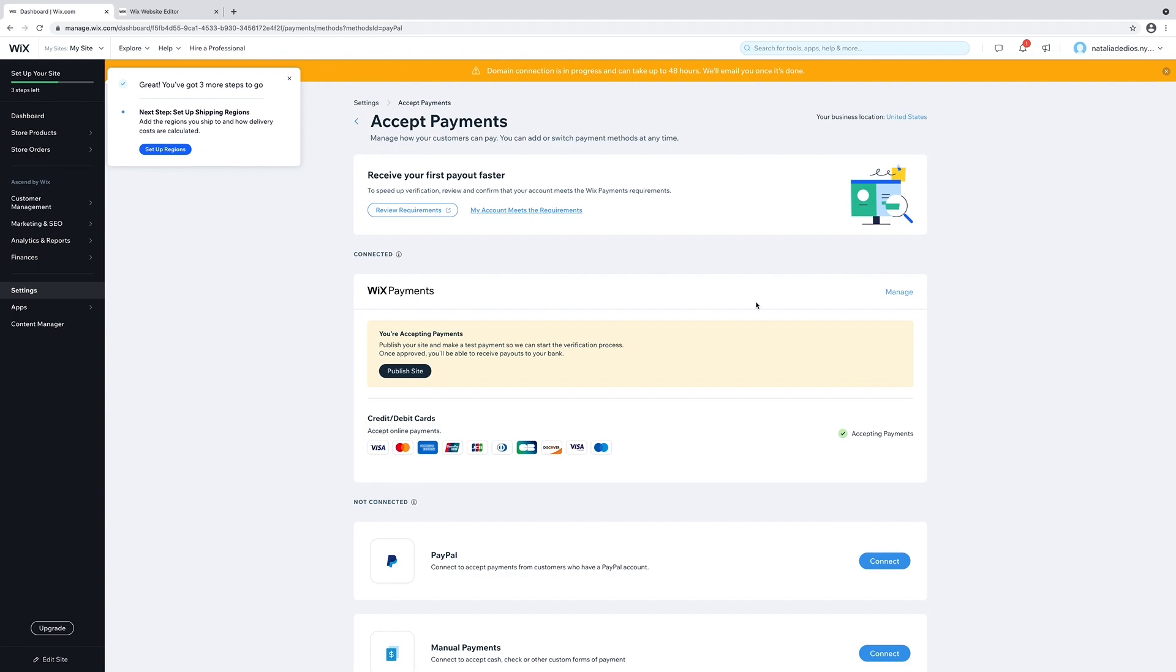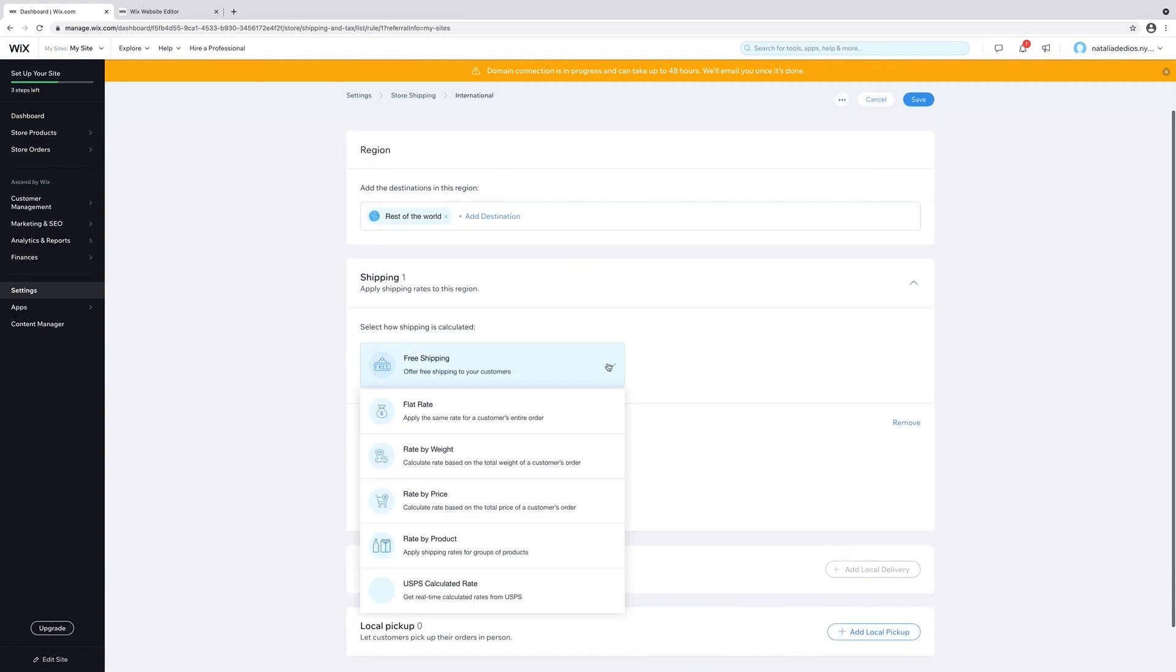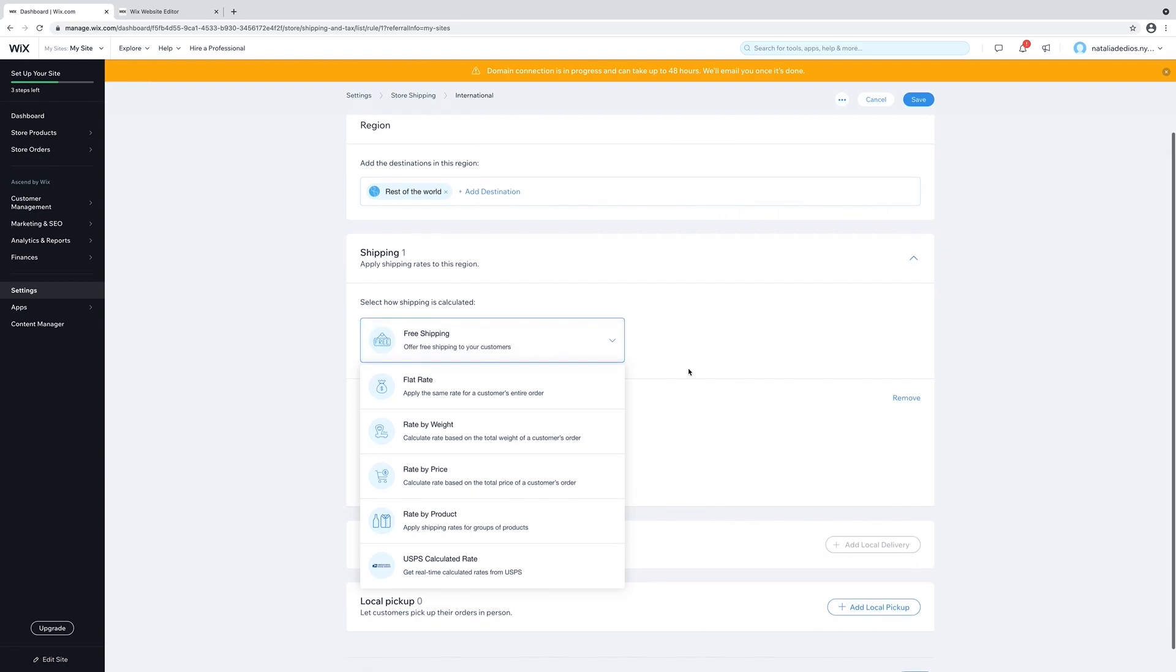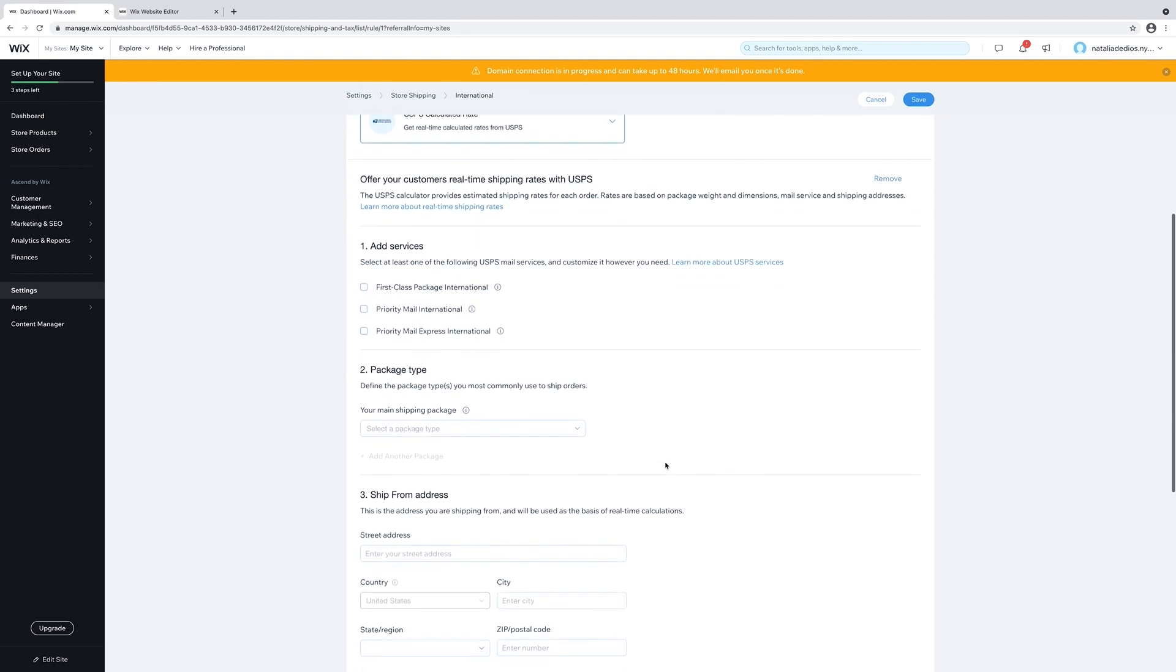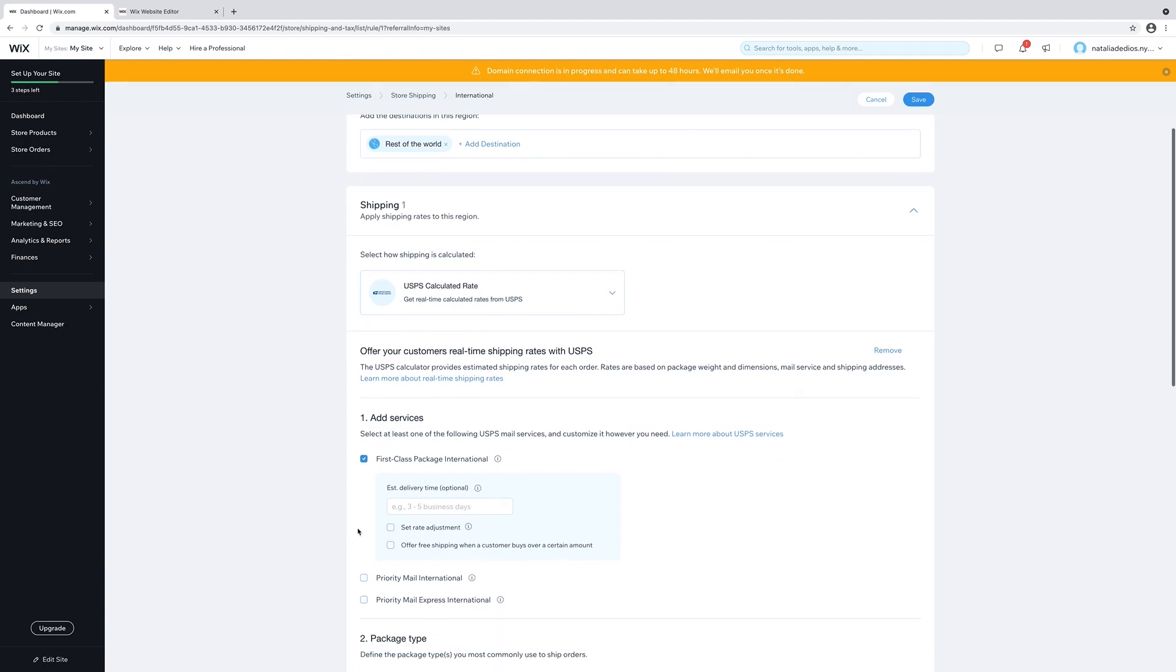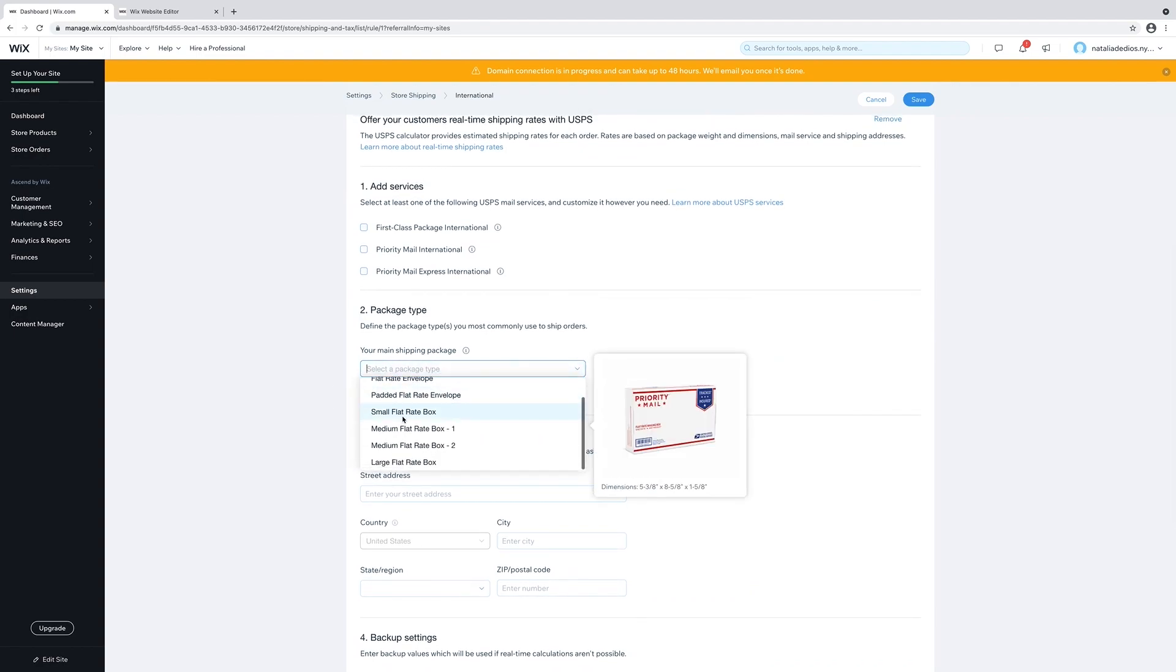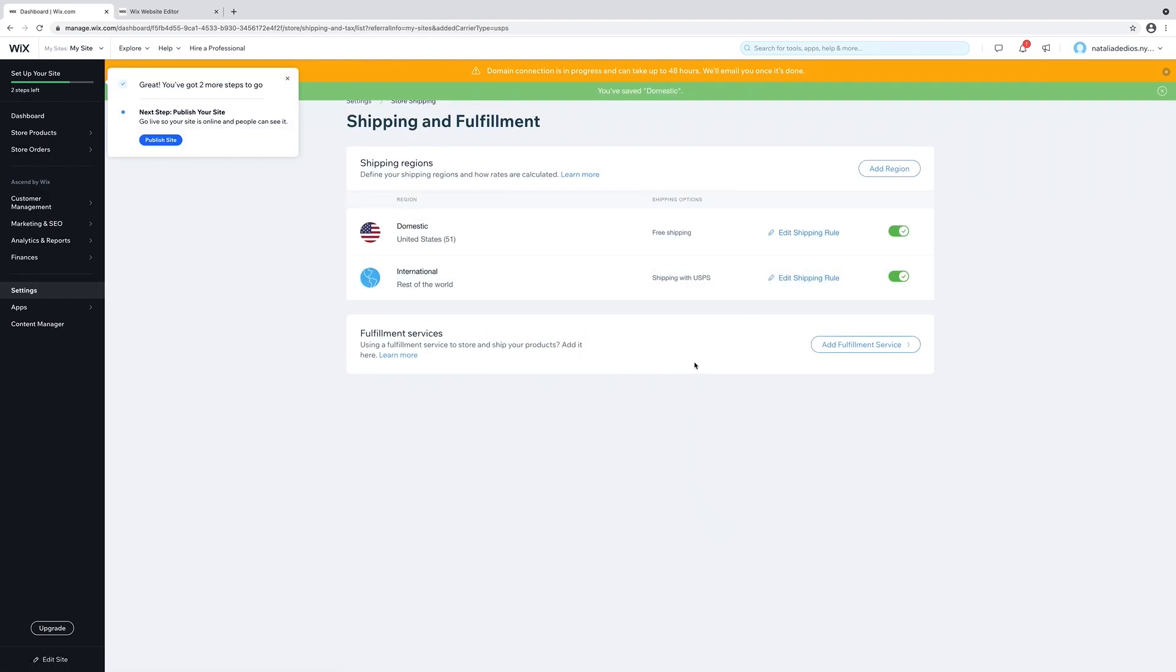The next step is to set up shipping. Click on set up shipping regions. You can choose free shipping or you can change the shipping rule. For international, I will change the shipping rule. You can do free shipping, flat rate, rate by weight, by price, rate by product. I will select the USPS calculated rate. And you can add different services. First class package international, priority mail, all of that. I'll do first class and priority mail international. For package type, I will select small flat rate box. That's something that I can ship orders with. And that's done.